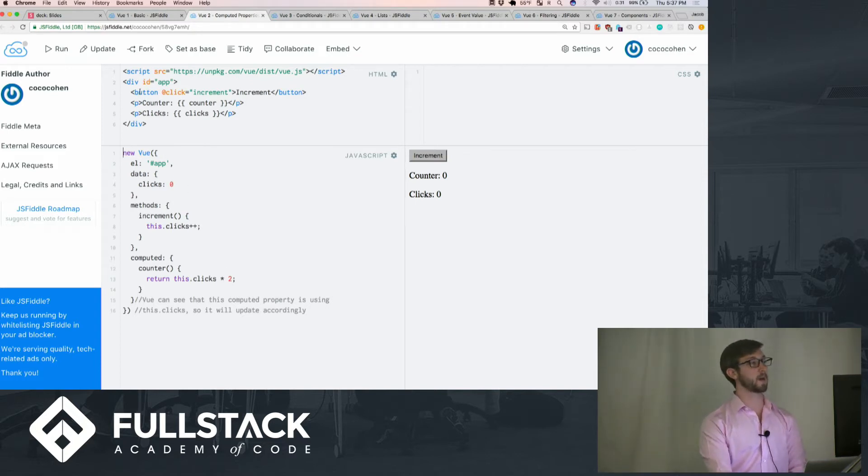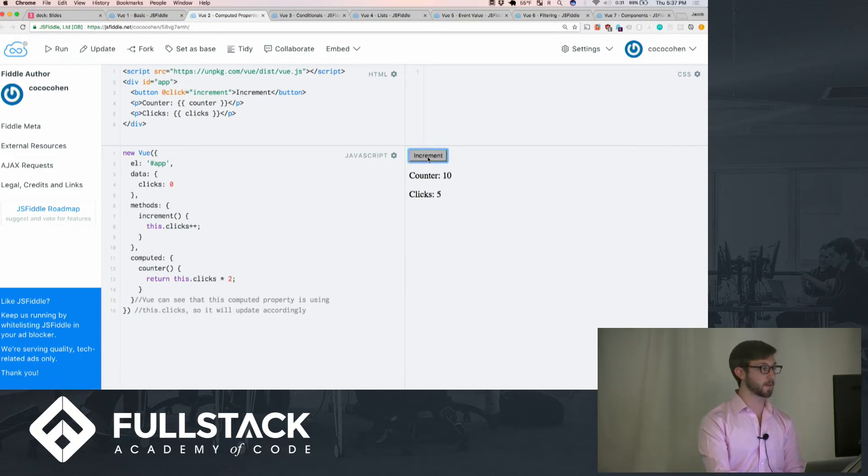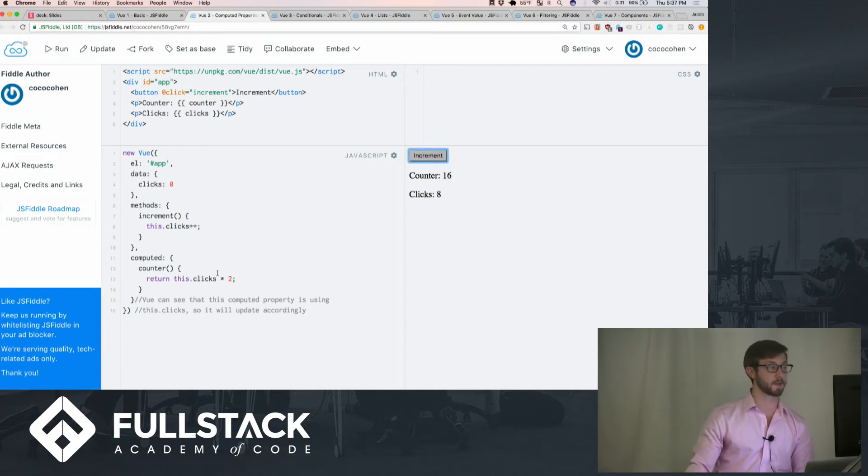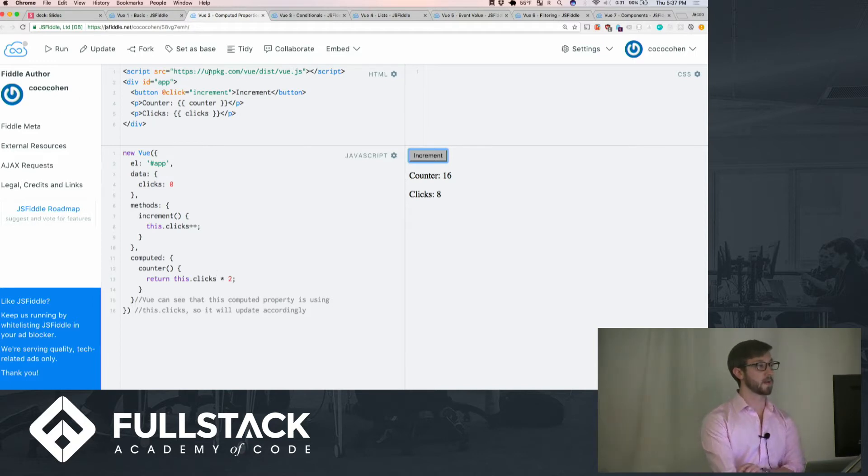We can just show you how it's always two times it. And the computed property is using this.click, so it will update accordingly. That is another simple thing.